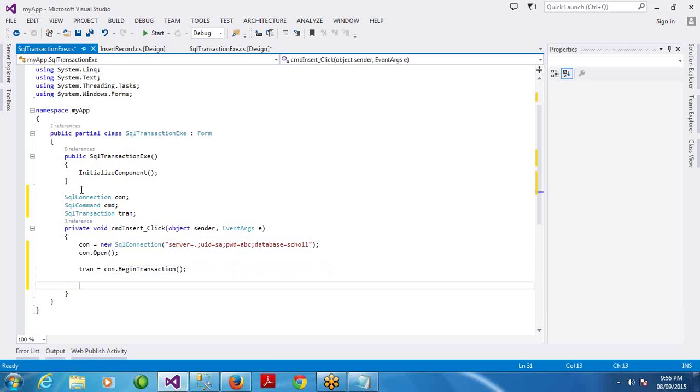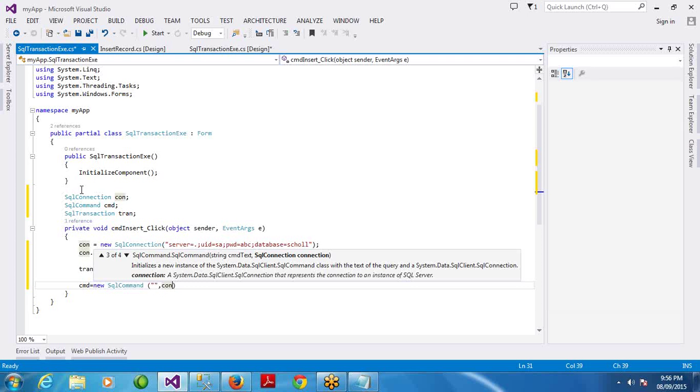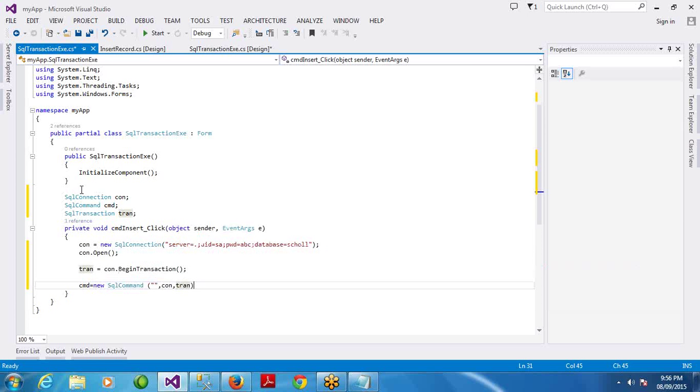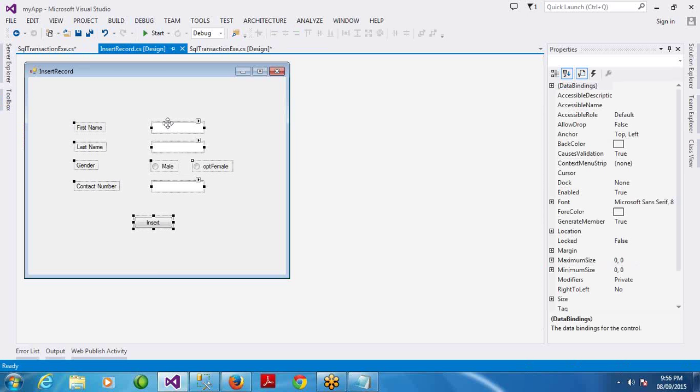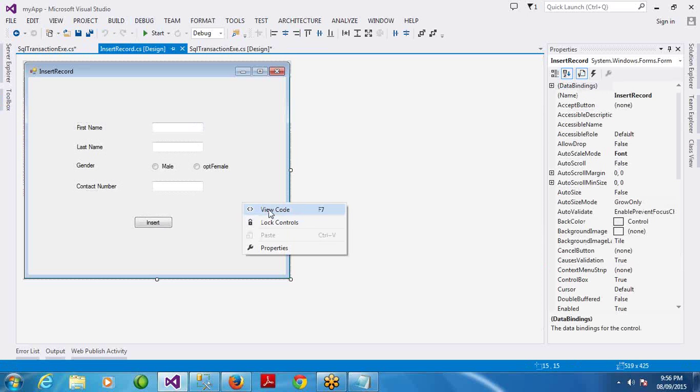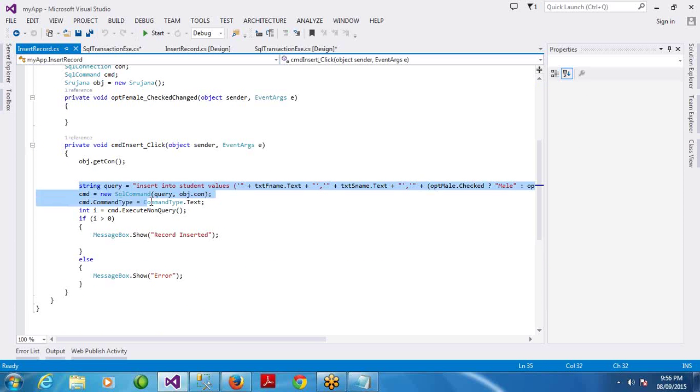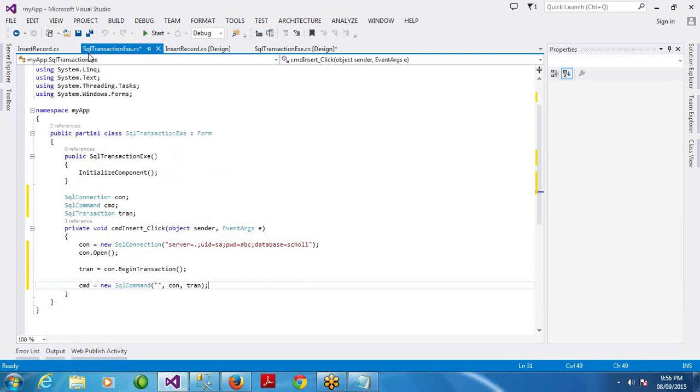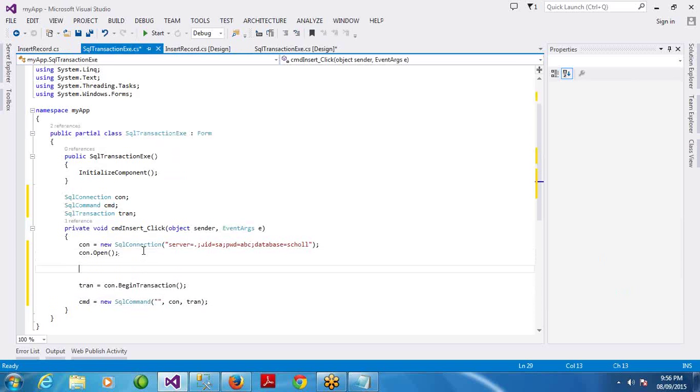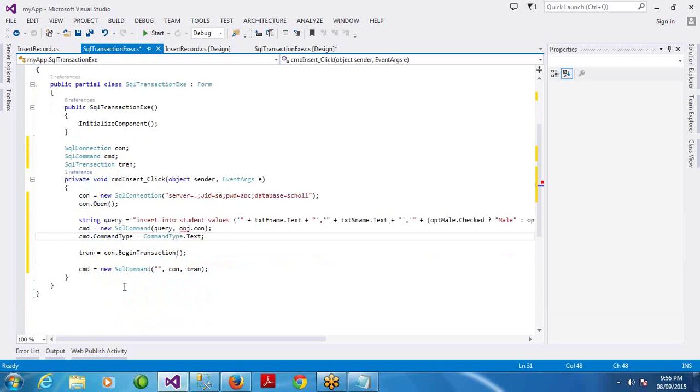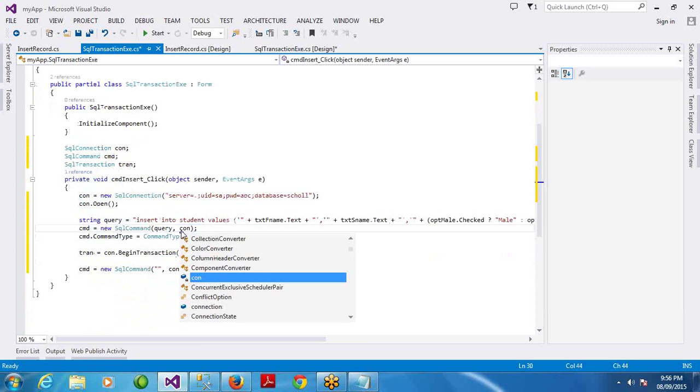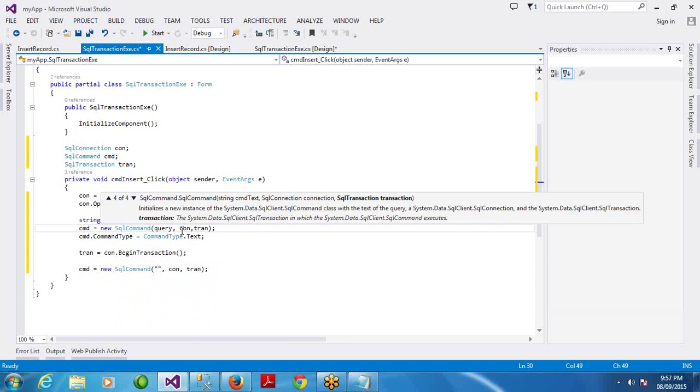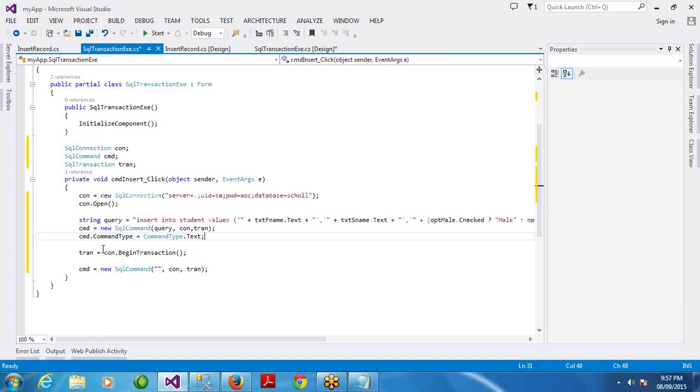Then the regular process - cmd equal to new SQL comment. Insert query, connection object. Here we pass the connection object and transaction. So third parameter, we pass the transaction here. Then the insert query - we already wrote this before, just copy that. Here connection and transaction. This is the extra step we are doing.